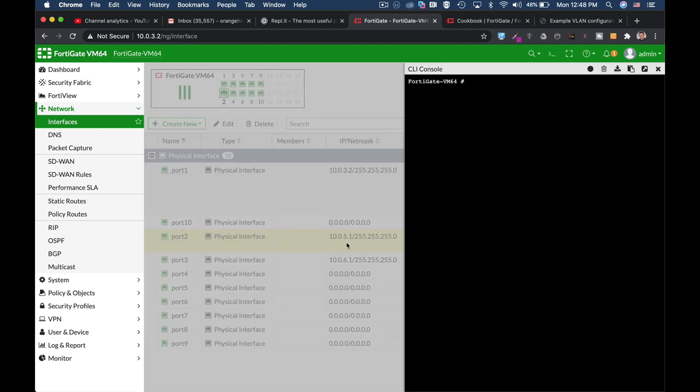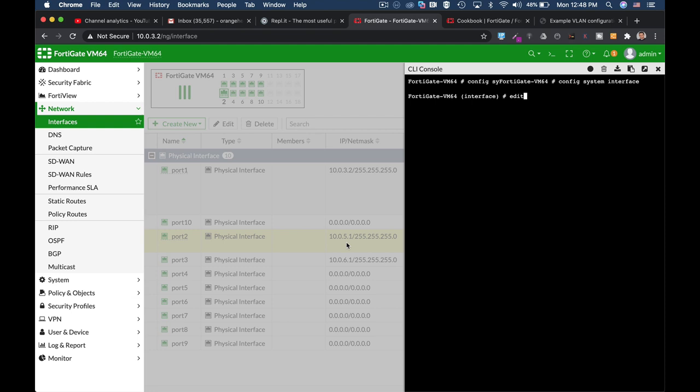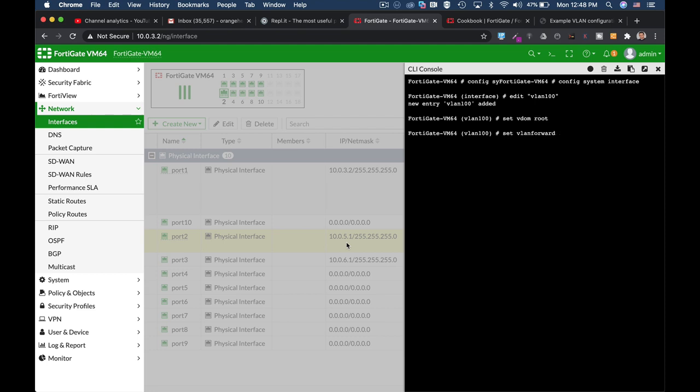Now let's set the new VLAN. Config system interface. Edit. Let's just name it VLAN 100. That's a classical name for just about any VLAN. Set VDOM. That will be root. Set VLAN ID. That will be 100. Set interface. That's the interface that our VLAN will be attached to, which is port 2.